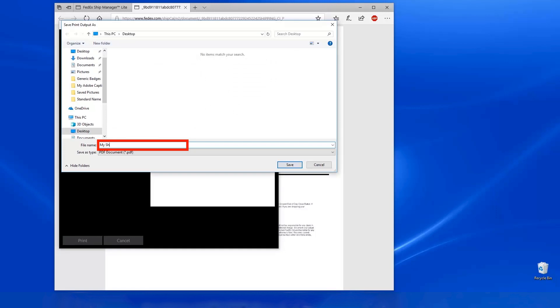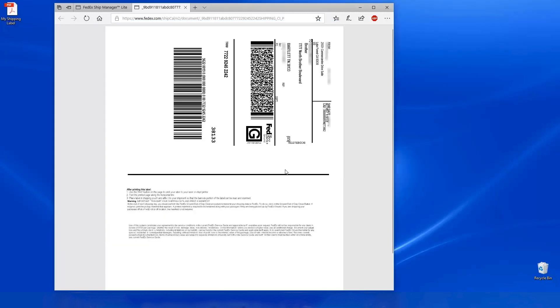When prompted, enter a name for the PDF file. Then click Save. For this example, we have saved the file to the desktop.